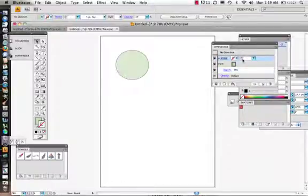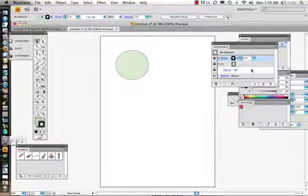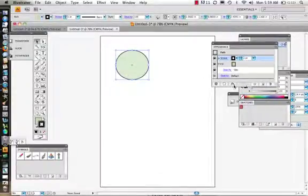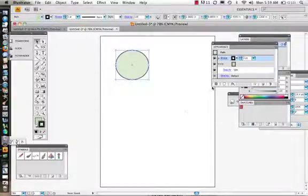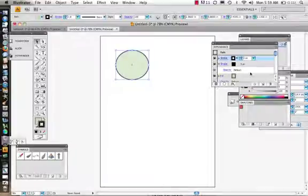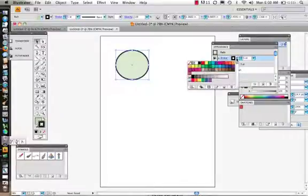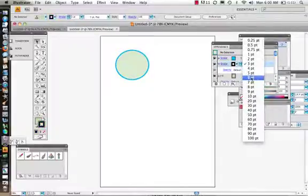Now let's up the stroke to three points — you have to have the object selected. You can also add another stroke: come into the Appearance panel and add a new stroke, change its color, and set it to five or six points. Here I'll change it to blue, so we have our original black stroke at three and a new blue stroke.